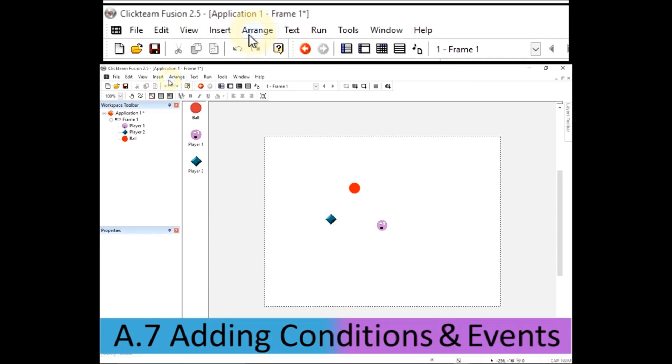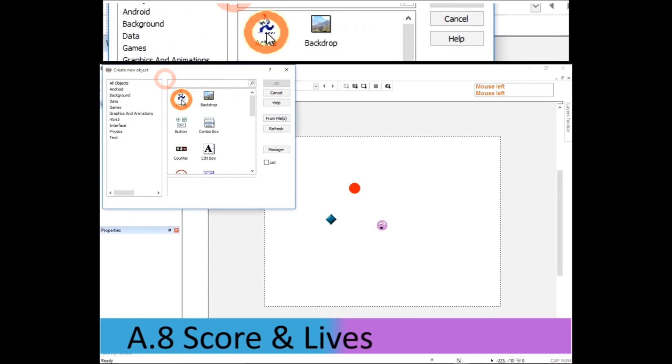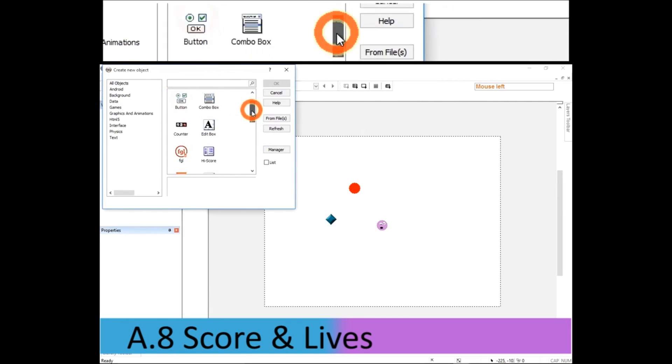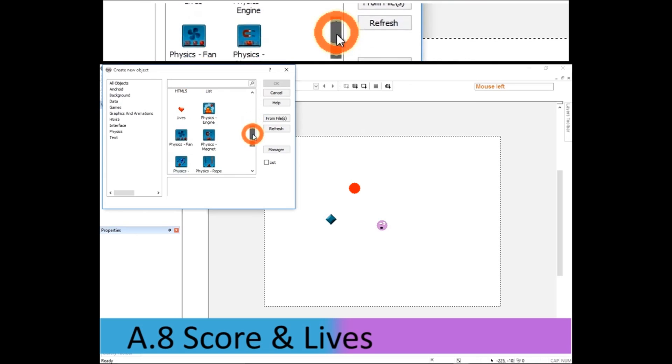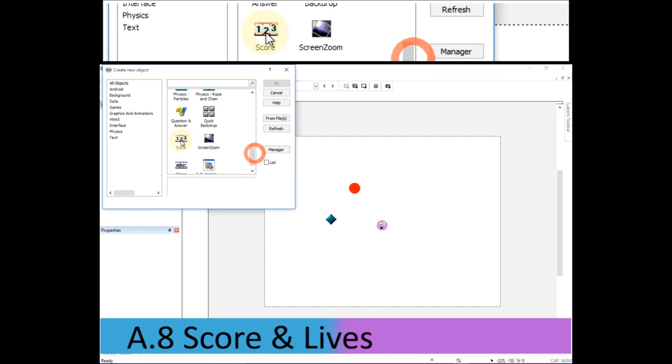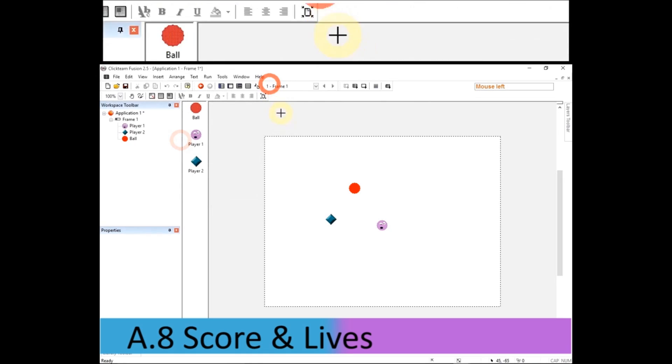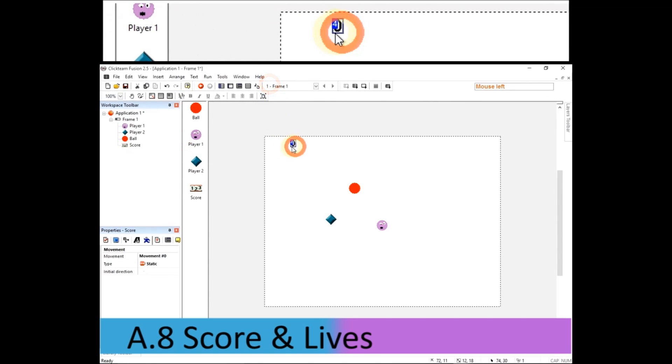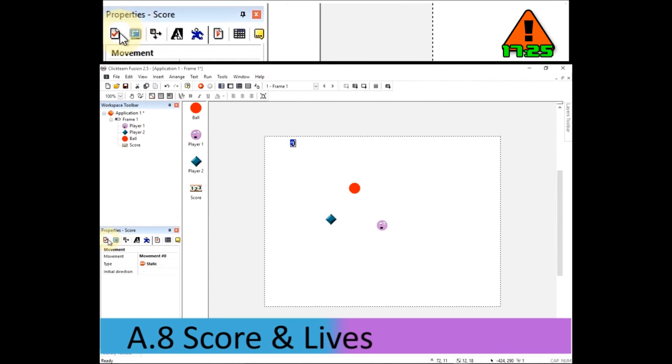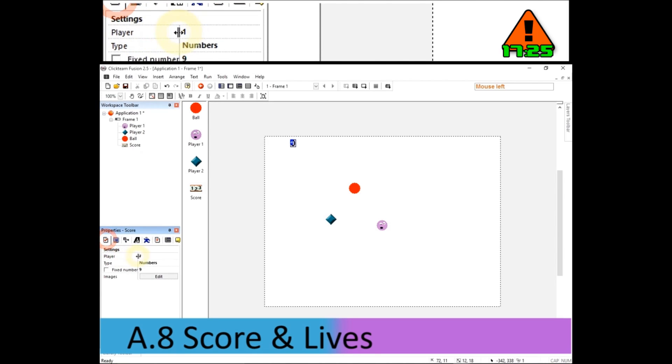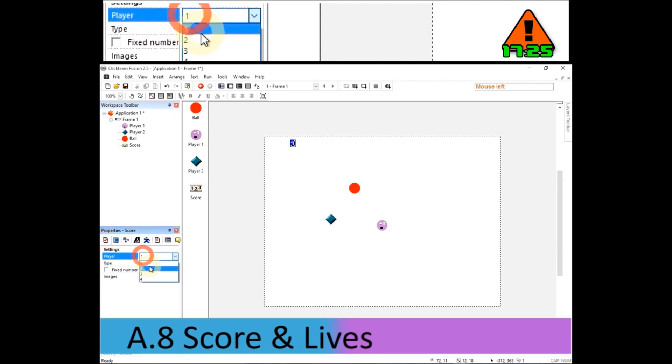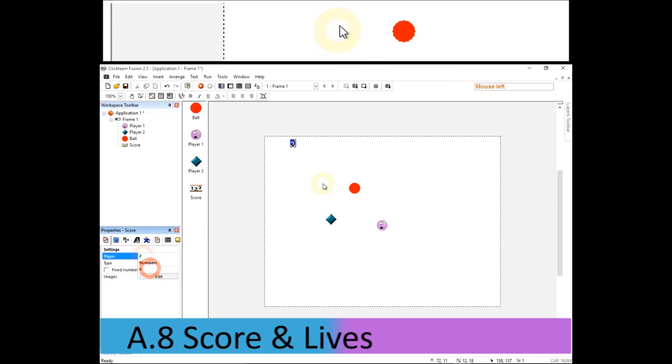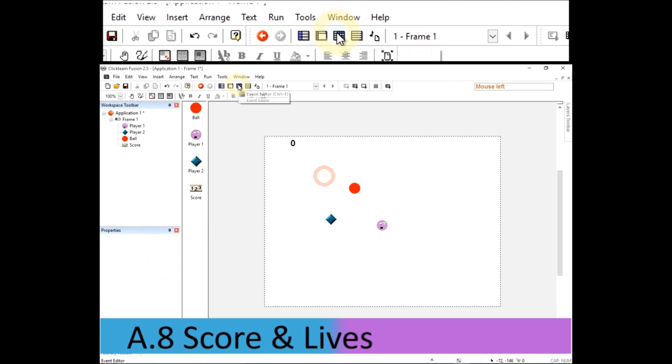Going back to the frame editor, I'm going to add another object. This time, it's going to be our score. So scroll down, select score, press OK. Click to drop it down. And I'm just going to have a look at its settings in the properties. And that's for player one. I want it for player two. So I select player two.